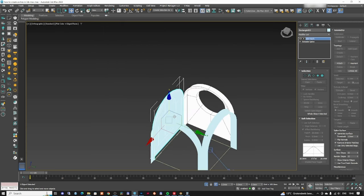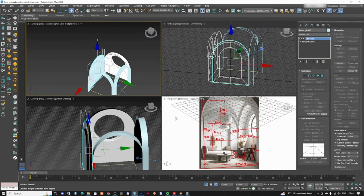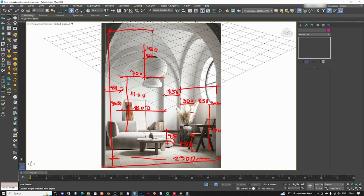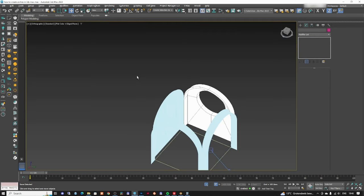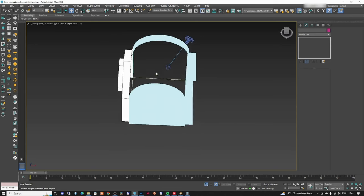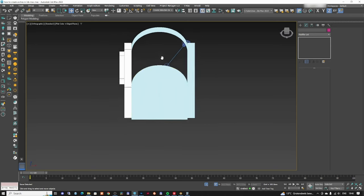The ceiling part is made of four arches connecting exactly in the middle. If you create one of them, you can just copy it to each side and you have it. Let's see how we can do that.